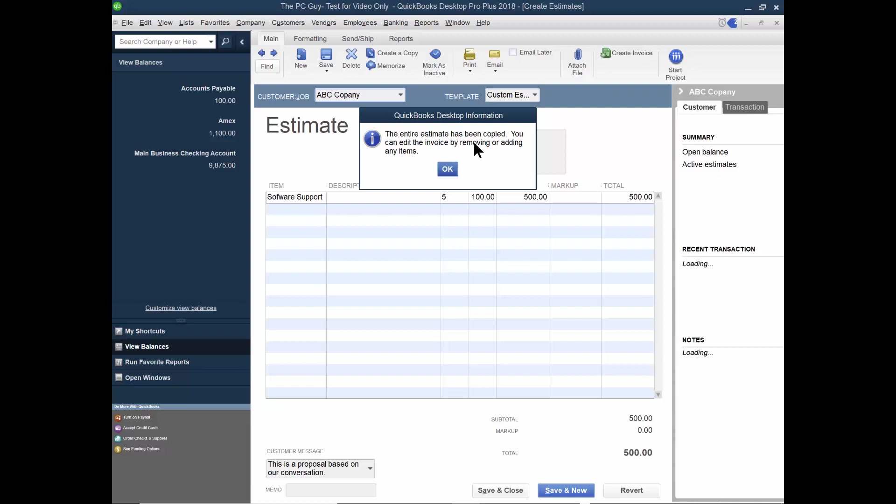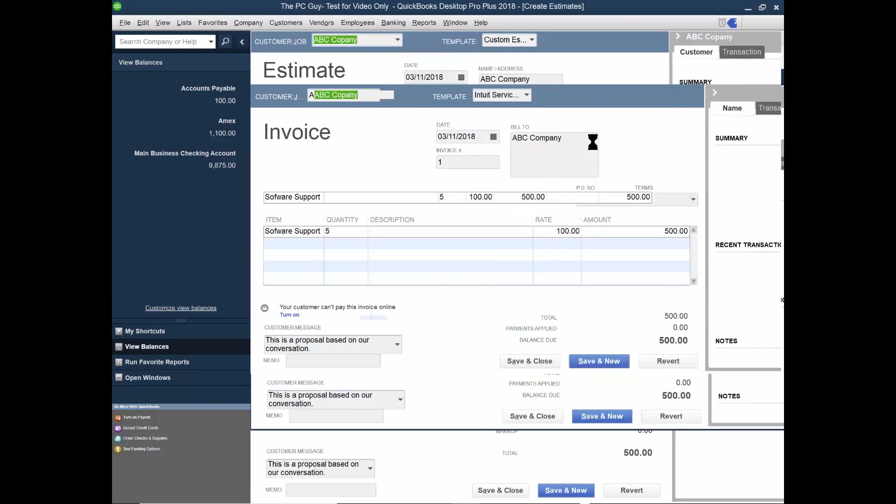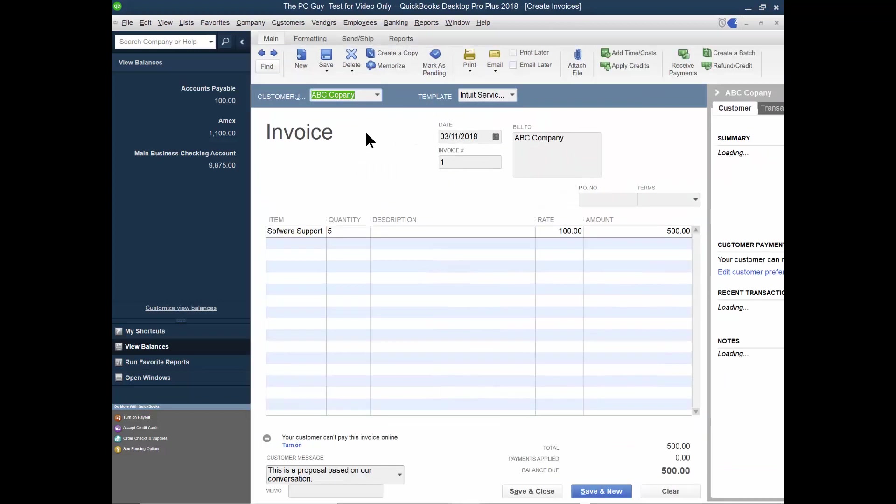The entire estimate has been copied. You can edit the invoice by moving or edit additional information. So now it just took that estimate right over to the invoice. So I don't have to retype any of the information, which is really great. Okay.